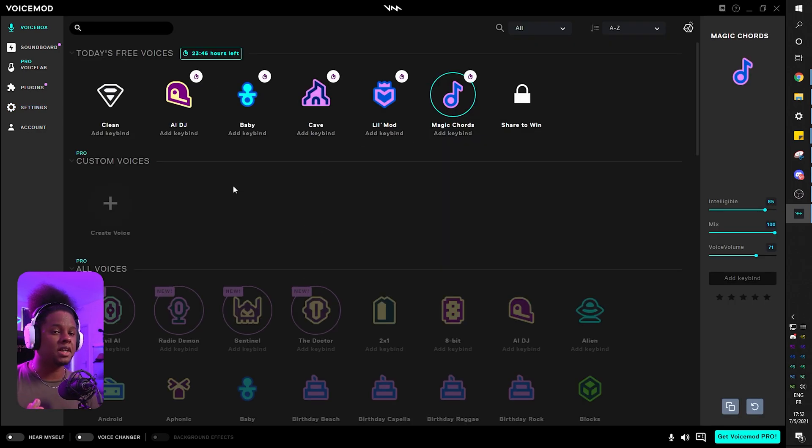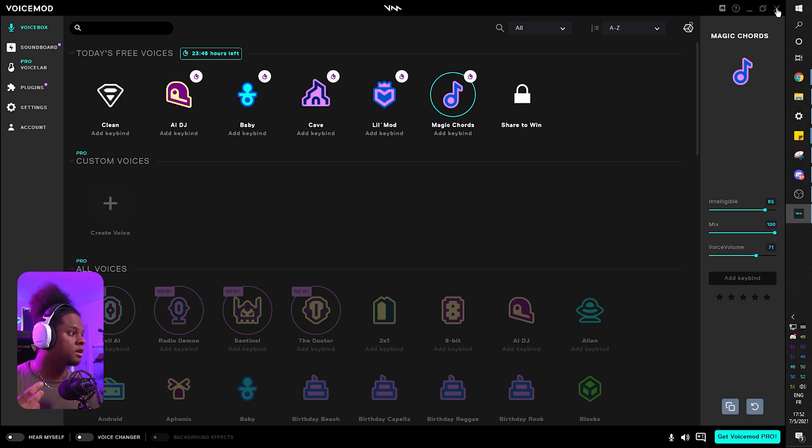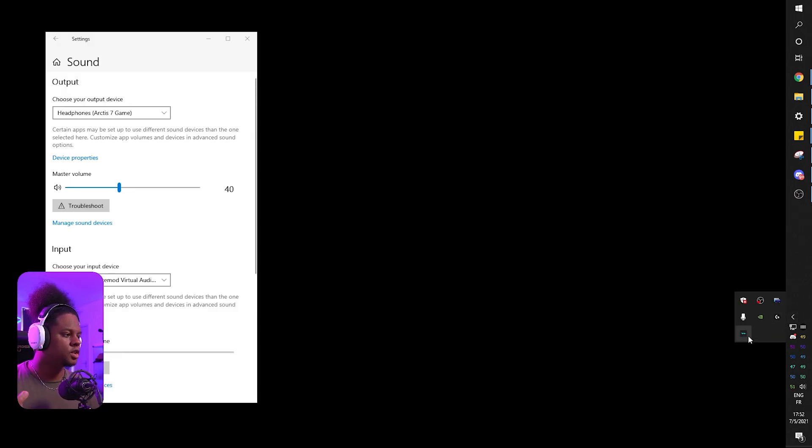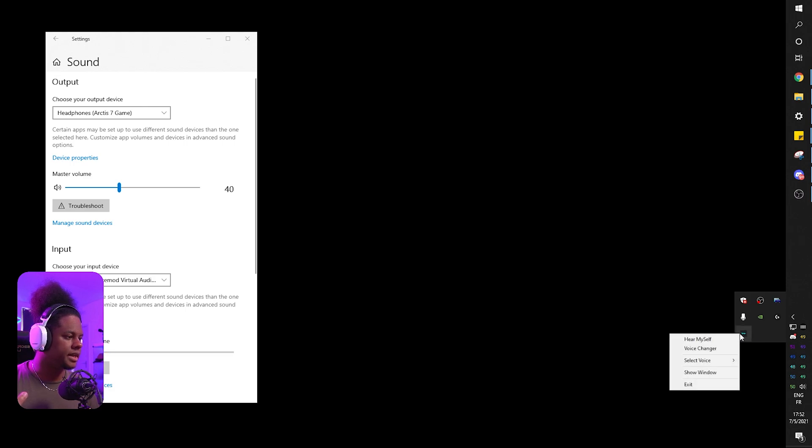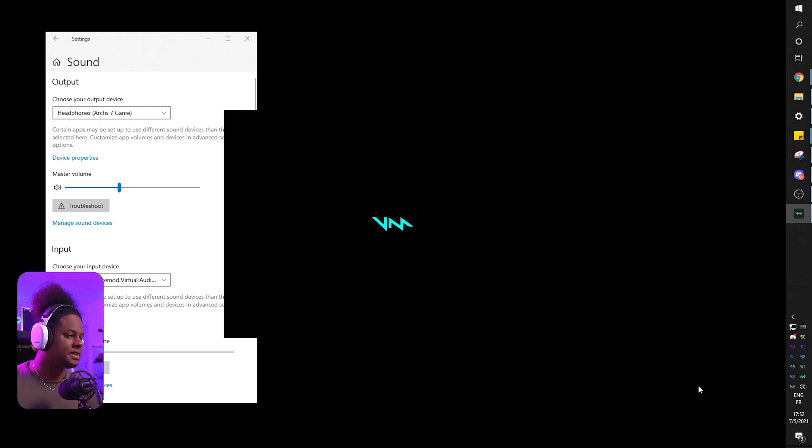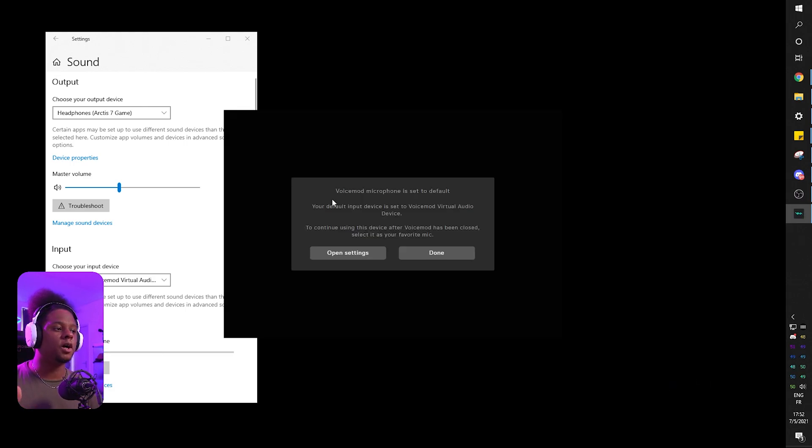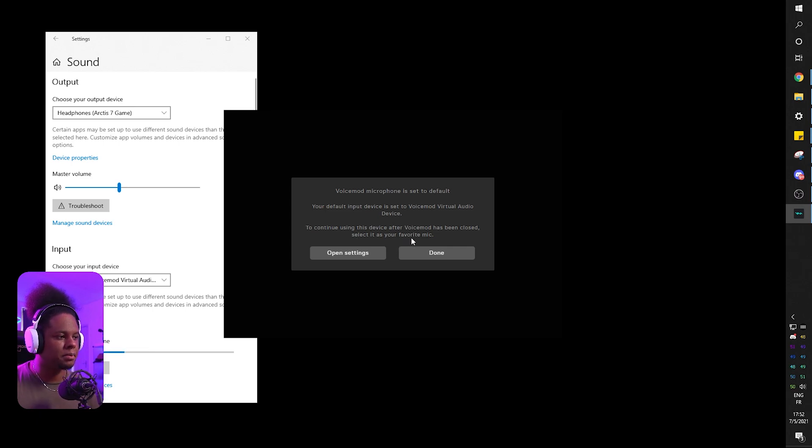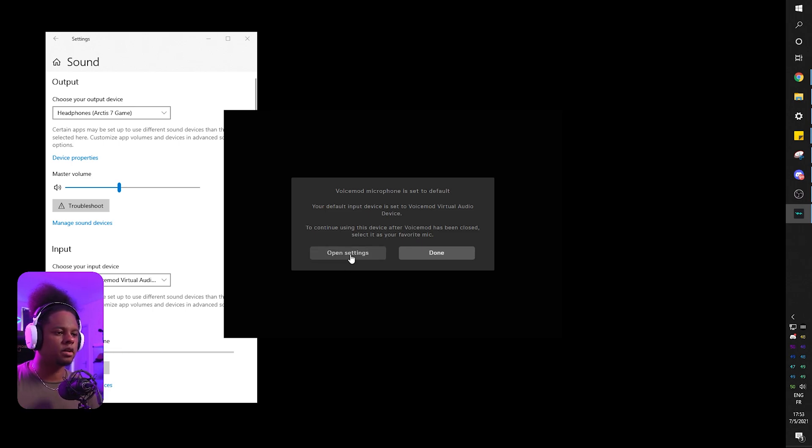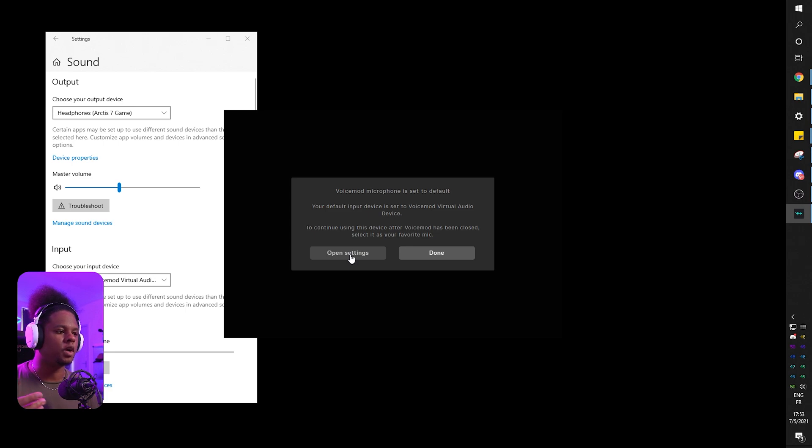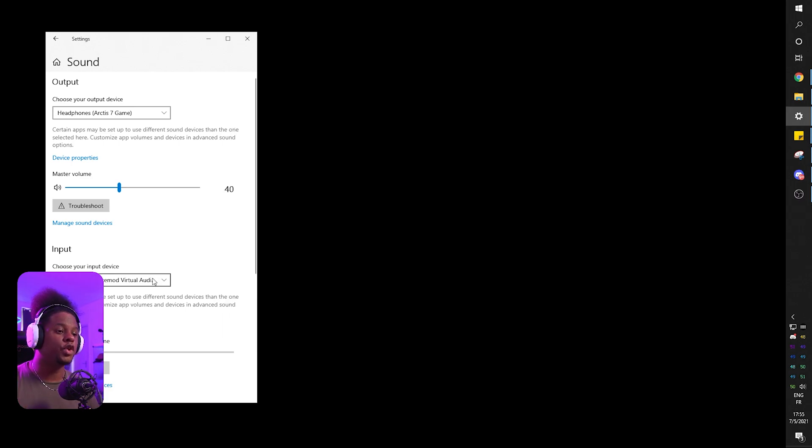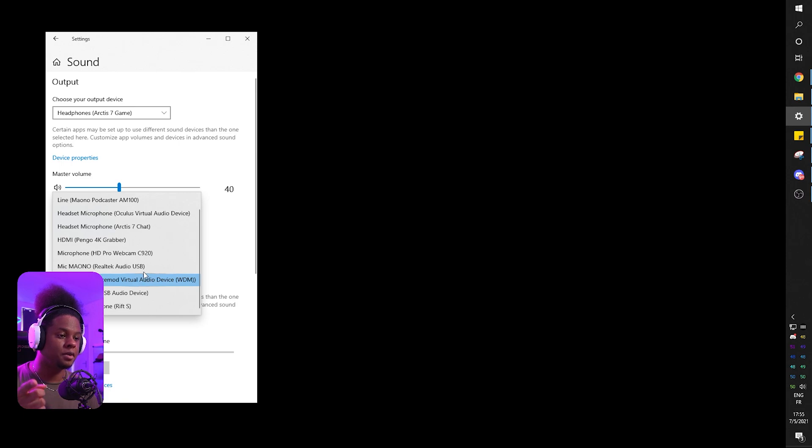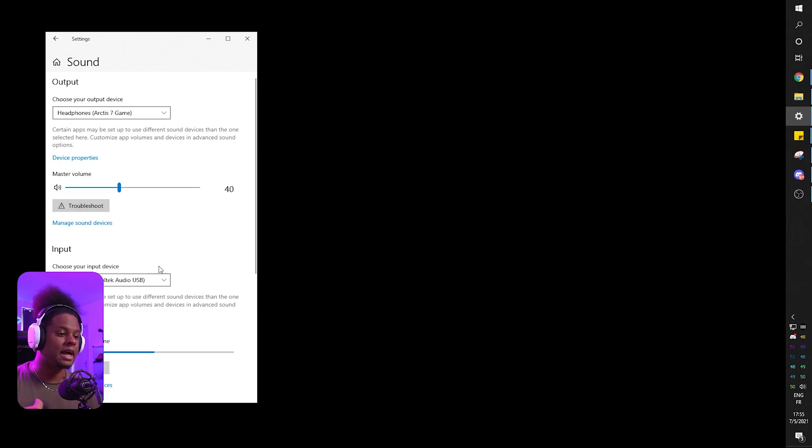Now when it comes to closing VoiceMod, you can close it here, it will most likely still be in your tray. So make sure that it's closed here, so right-click, click exit, and it will tell you VoiceMod microphone is set to default, basically warning you that VoiceMod is about to close and you need to switch out from the VoiceMod virtual audio. So your Windows is still on VoiceMod, you need to go and pick your actual mic. And as you can see now we have the right mic.